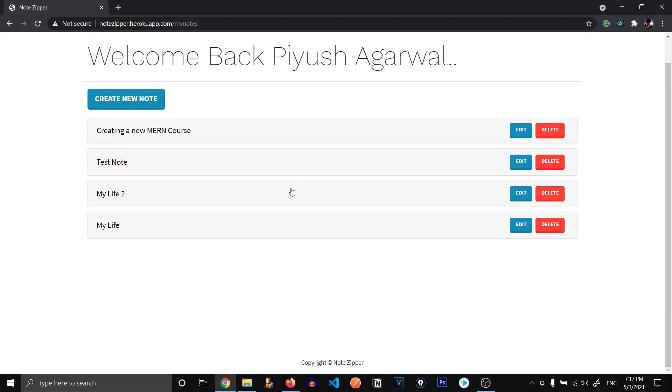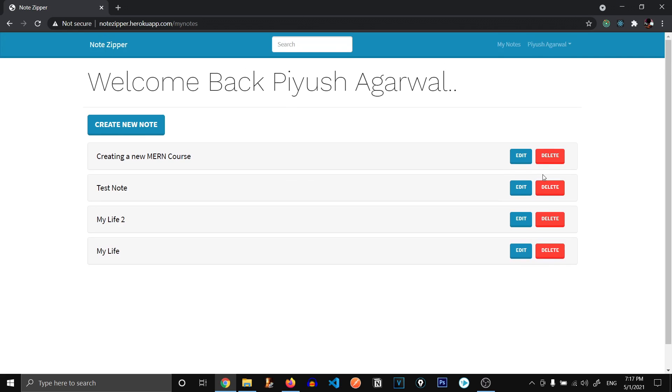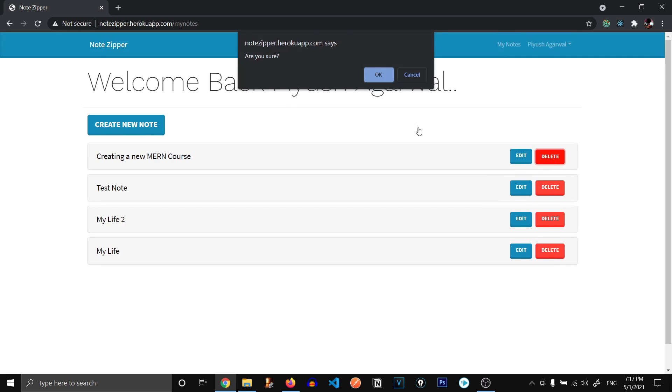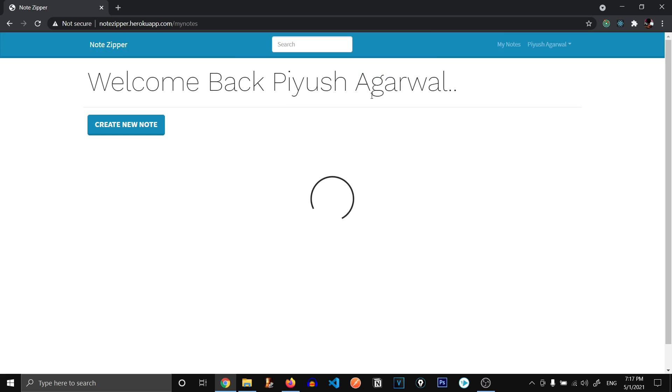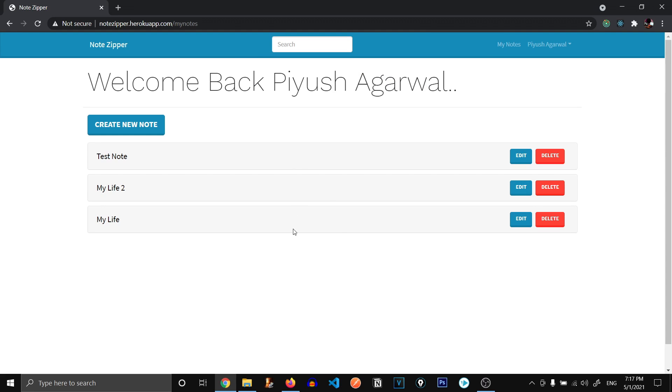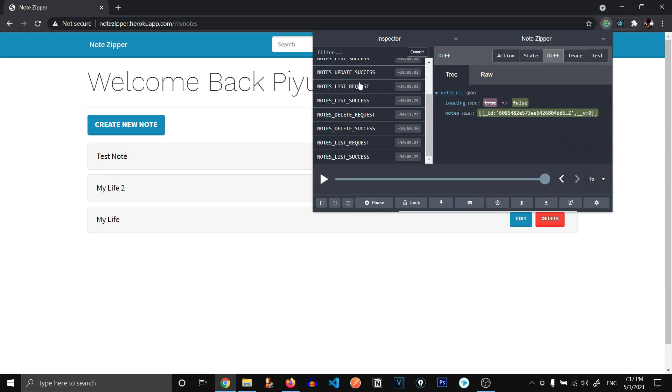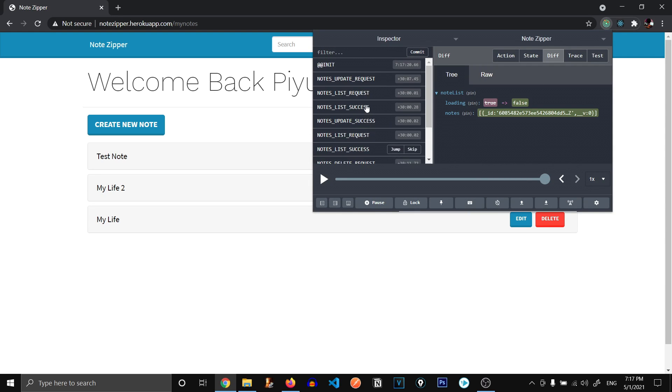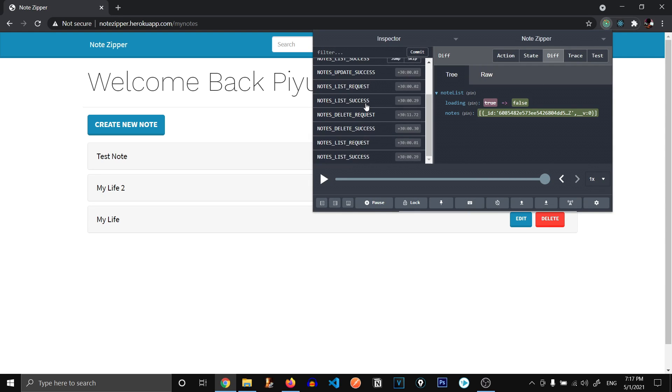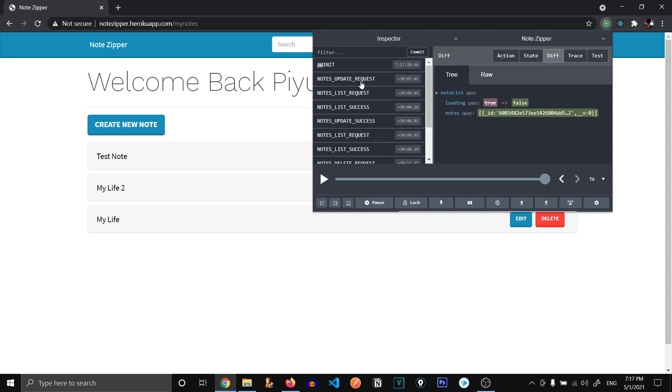Let's go on to delete this note. If we click on delete, it's going to ask us Are you sure? Okay. Now you can see that beautiful loading animation and the note has been successfully deleted. And if we check on our Redux, you can see there are tons of requests over here.